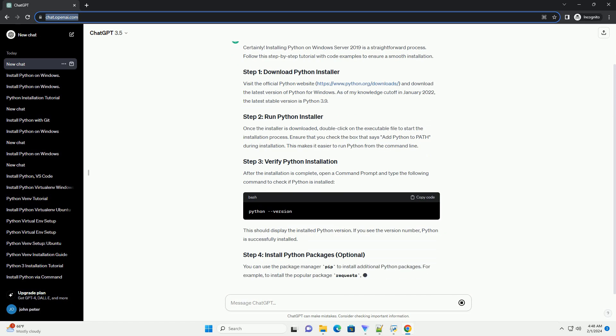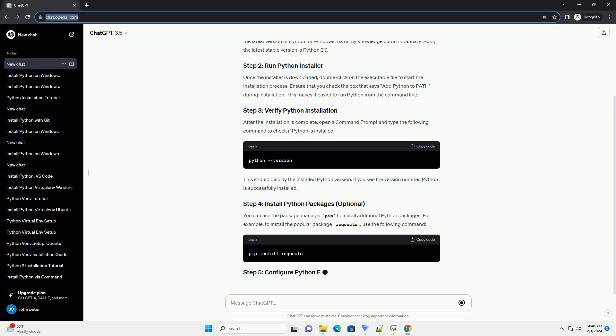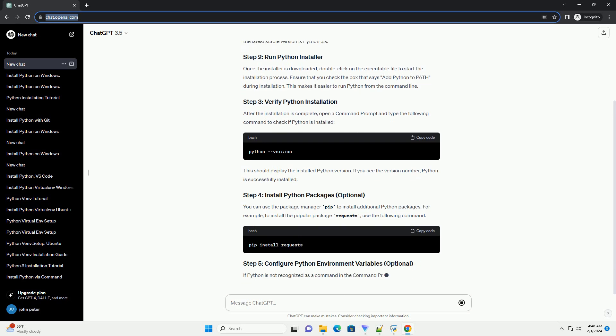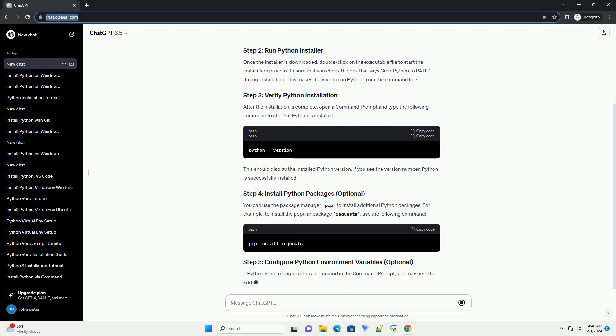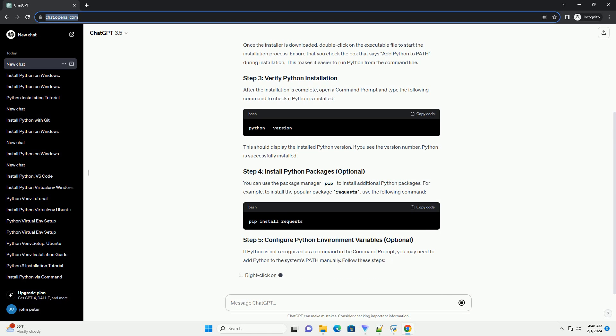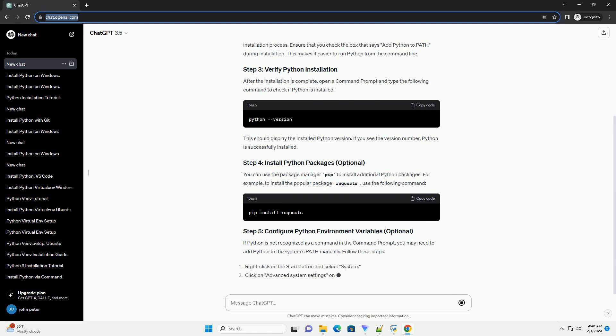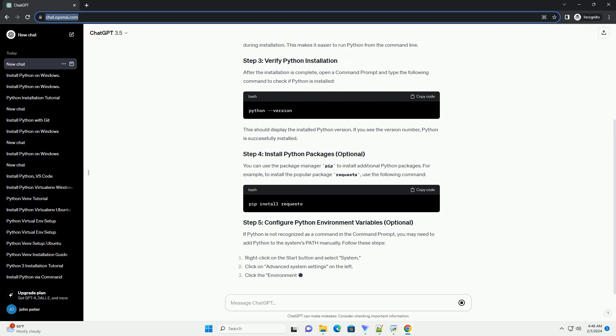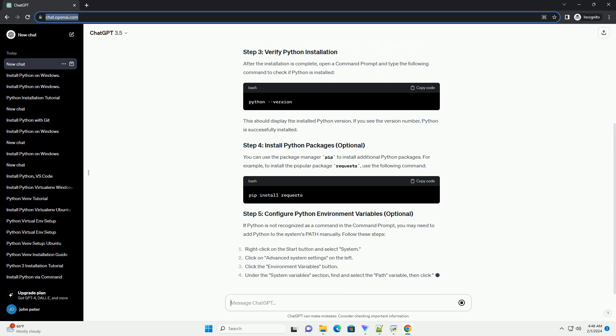Once the installer is downloaded, double-click on the executable file to start the installation process. Ensure that you check the box that says 'Add Python to PATH' during installation. This makes it easier to run Python from the command line.